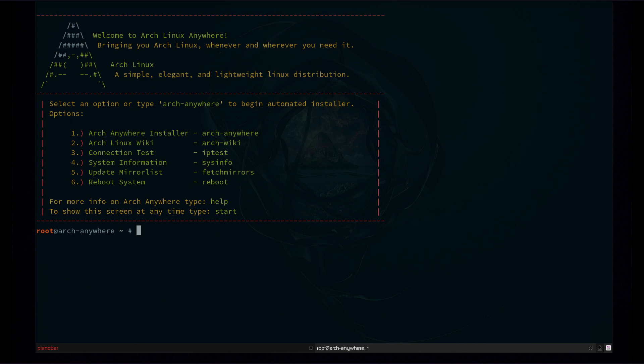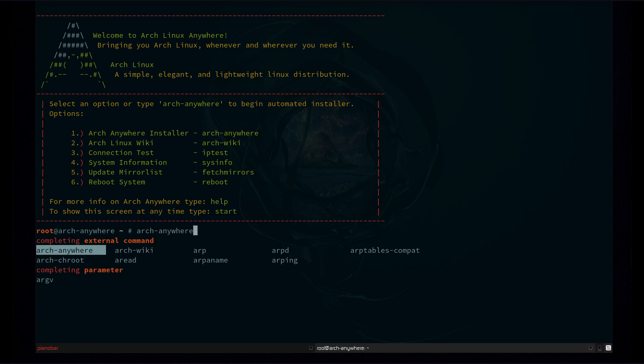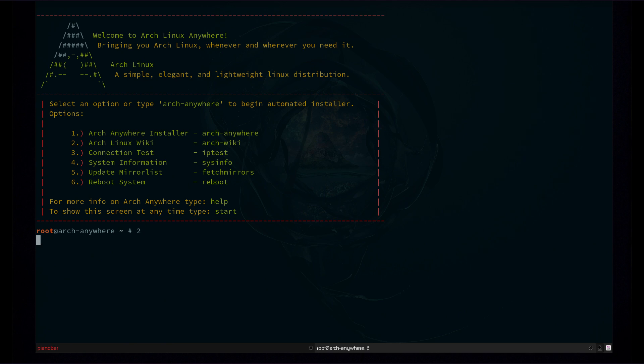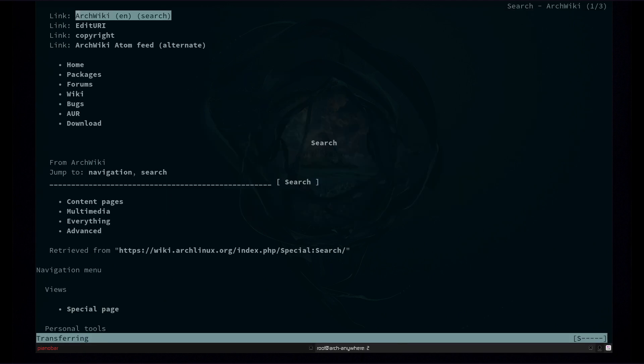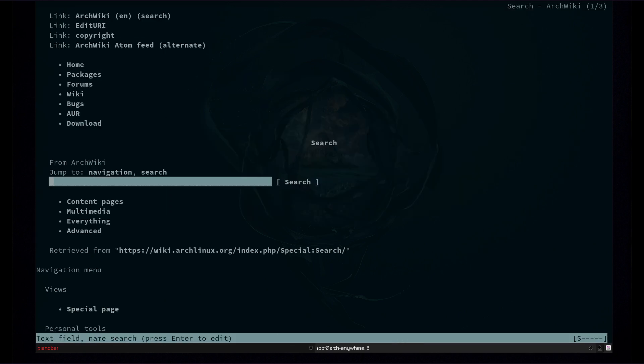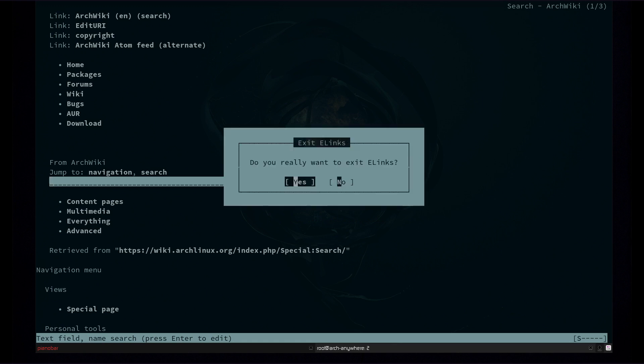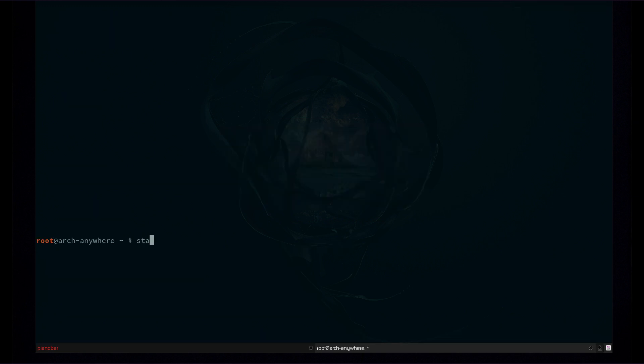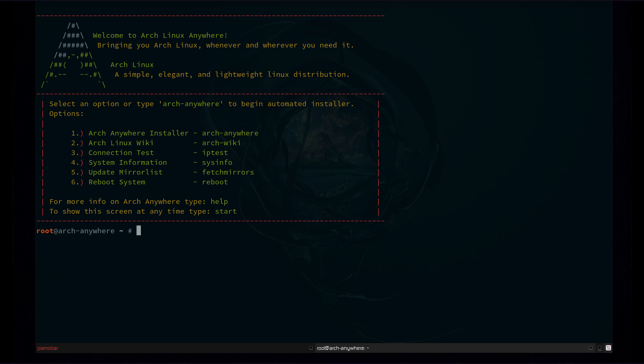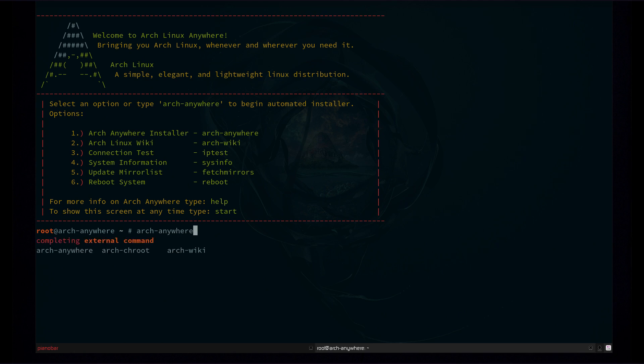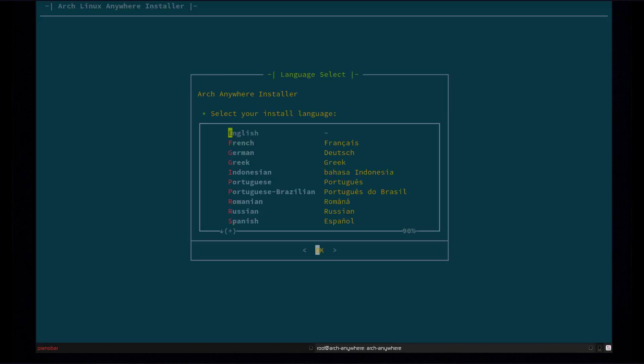So once you get up and running you're going to be at a screen like this. It's going to say welcome to Arch Linux Anywhere, bring you Arch Linux whenever and wherever you need it. It's going to have a list of options here. We have option 1 which is the Arch installer, so you can type 1 or arch-anywhere to begin the install. And then we have 2 which is the Arch wiki, 3 which is test your connection, 4 which shows detailed system information, 5 which is update your mirror list, and option 6. So we're going to go ahead and do the install. So we're going to go ahead and just type arch-anywhere or I could just type 1 and do the same thing. So now we're in the installer.